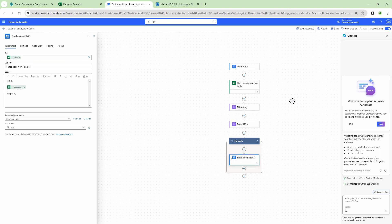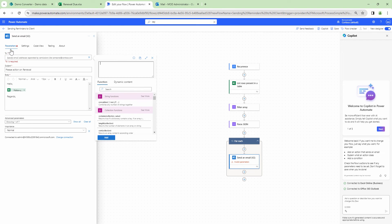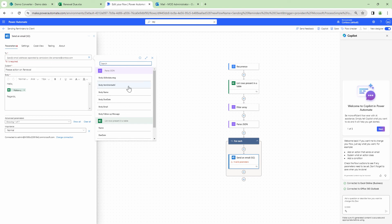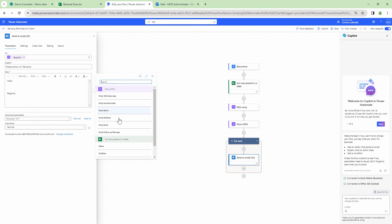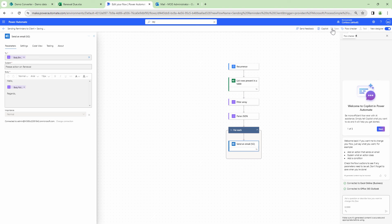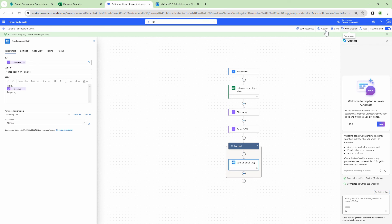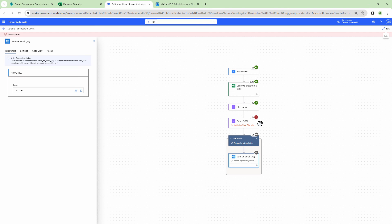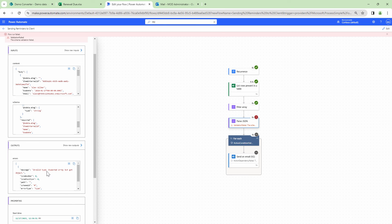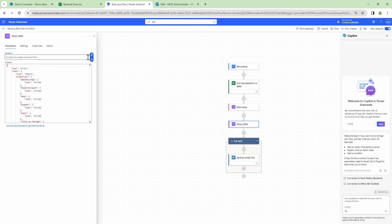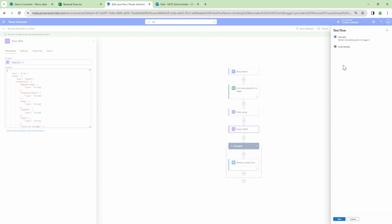I'll pass Parse JSON body into the loop. In the email action, I'll change the To field using output from the Parse JSON action with dynamic values, and add the follow-up message in the body. I'll save. Testing it again — this time it fails with a different error: 'Invalid Type - Expected an array, got an object.' I need to pass the body which contains the list of items. I'll save and test again manually.